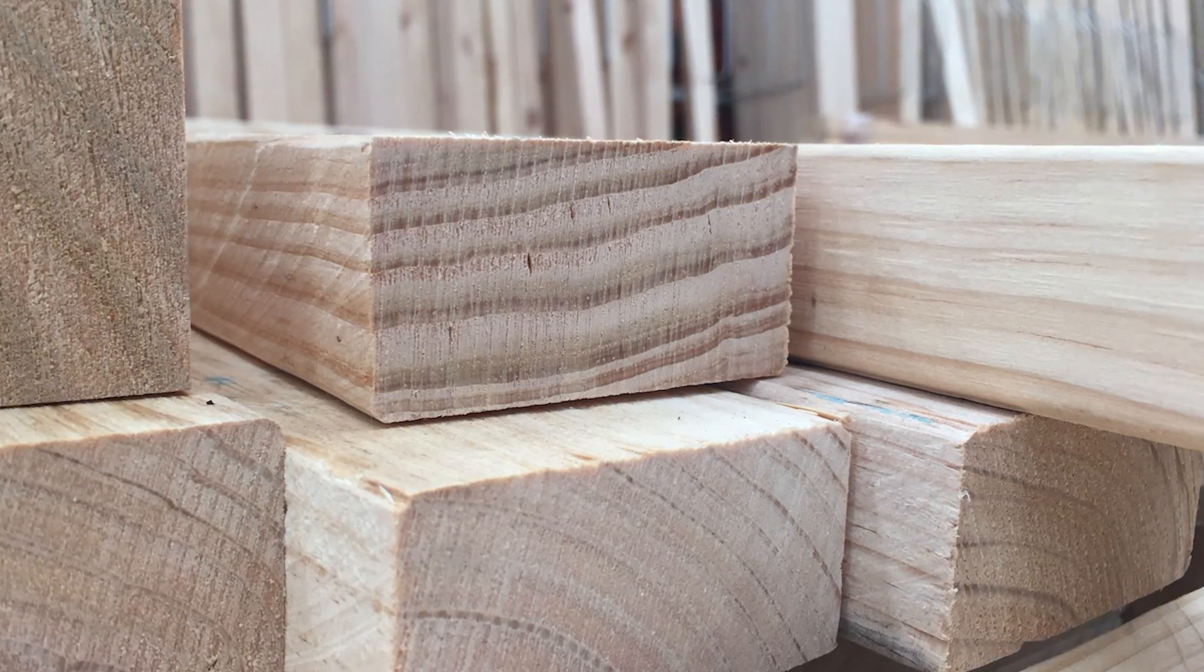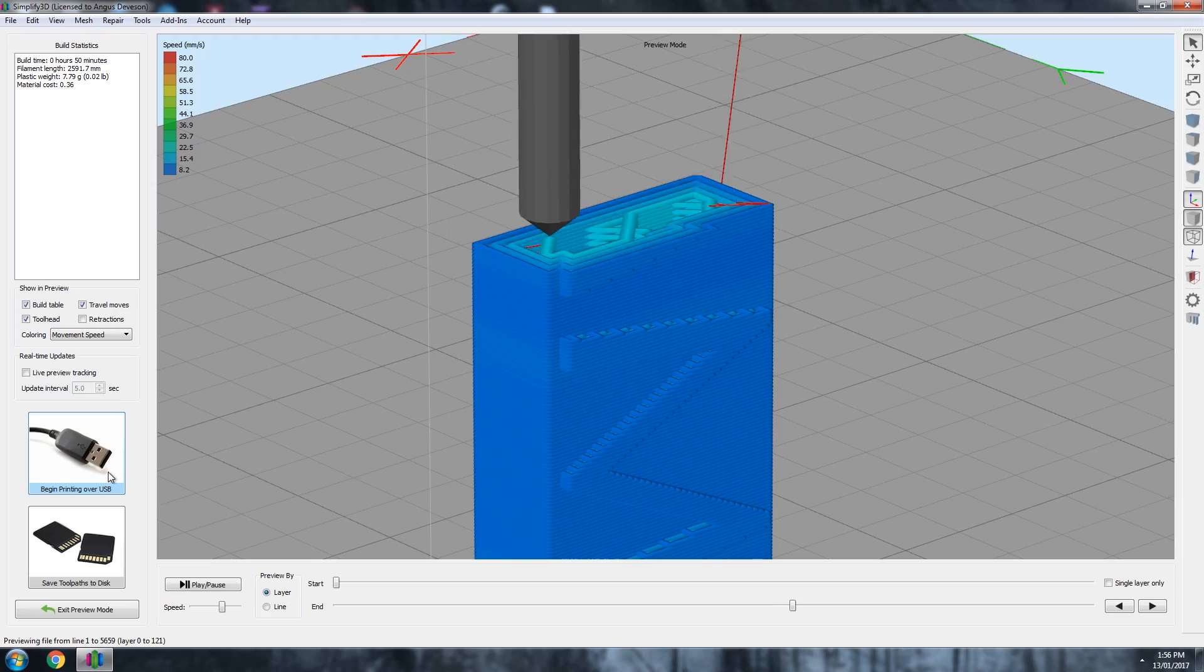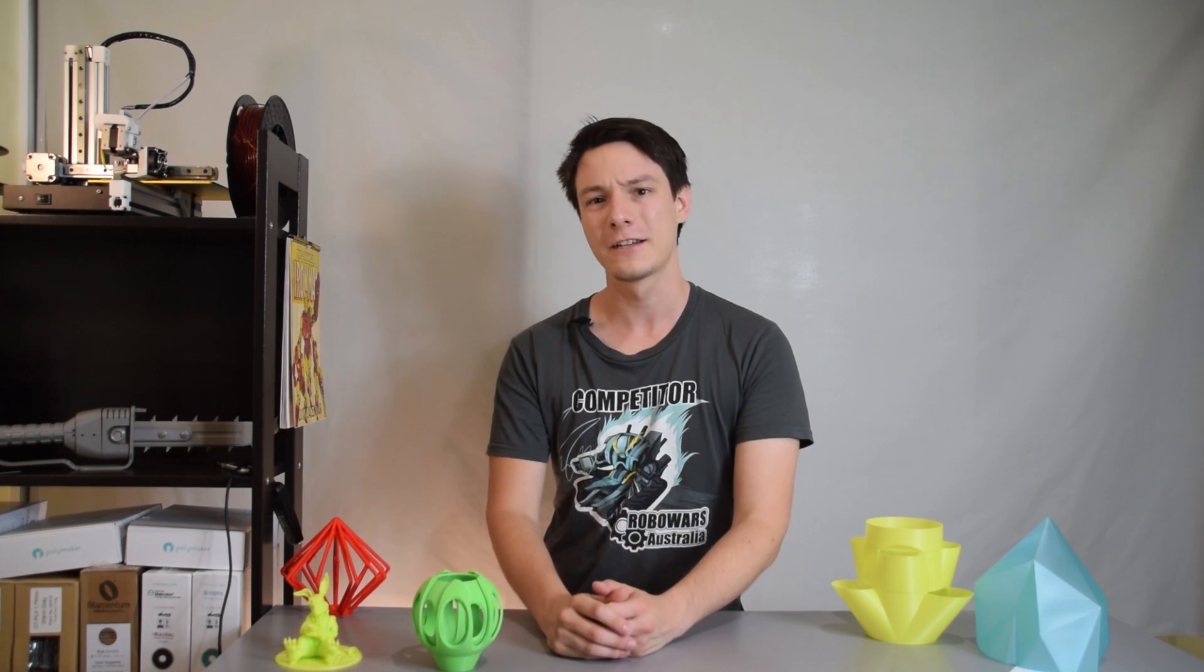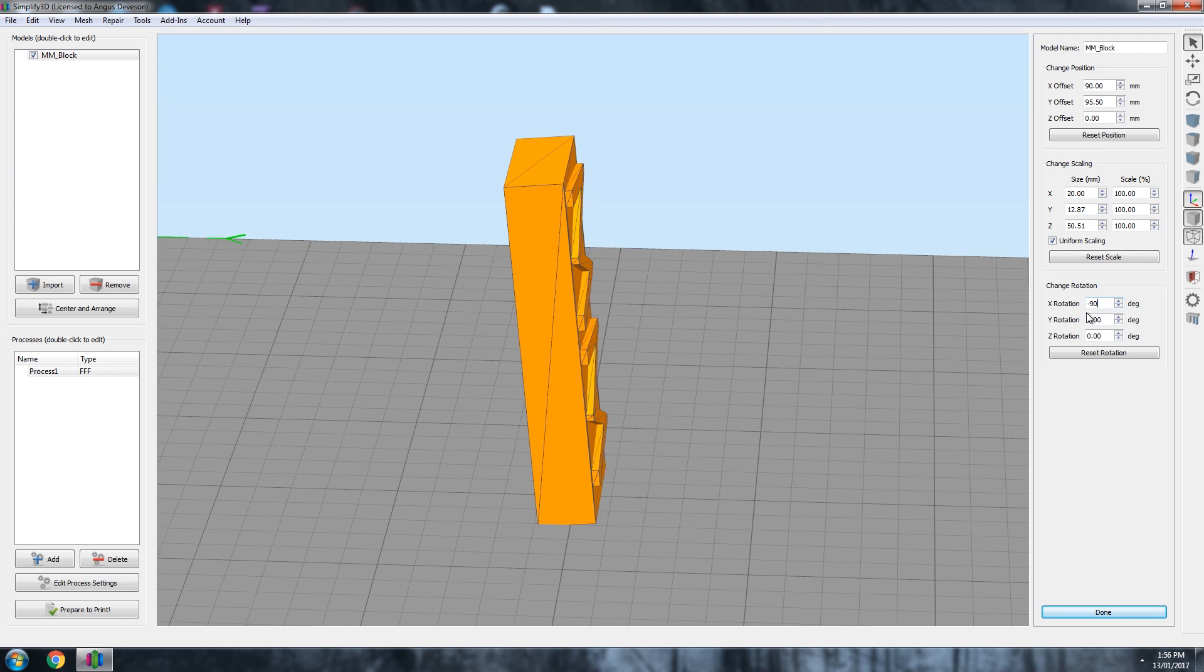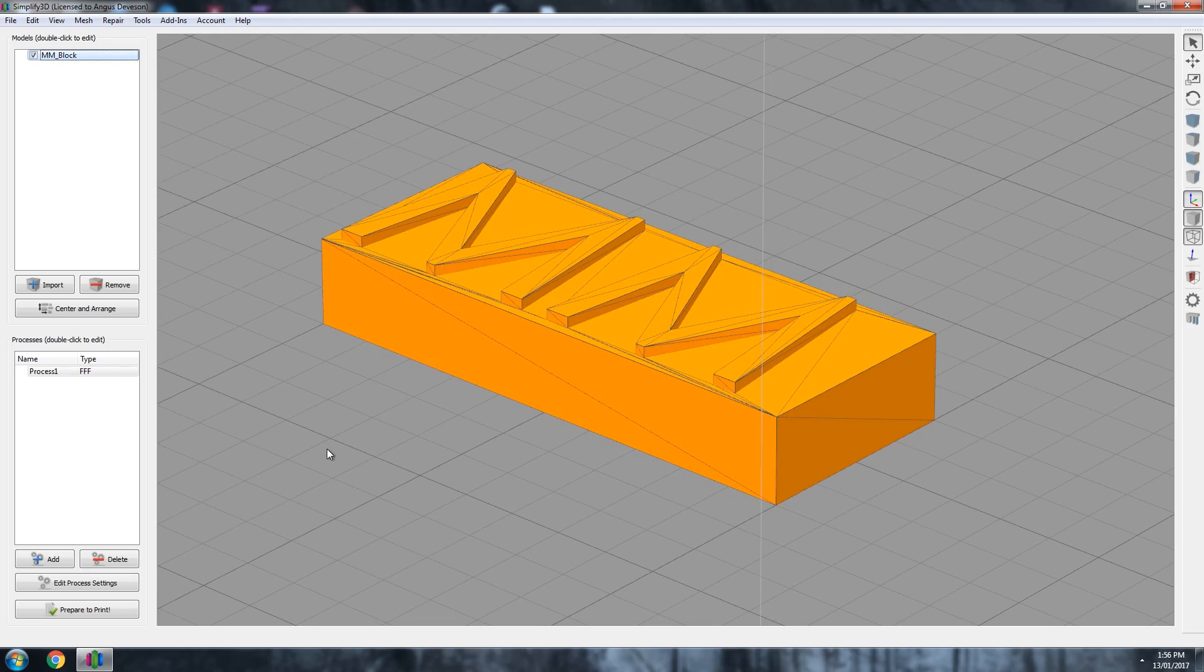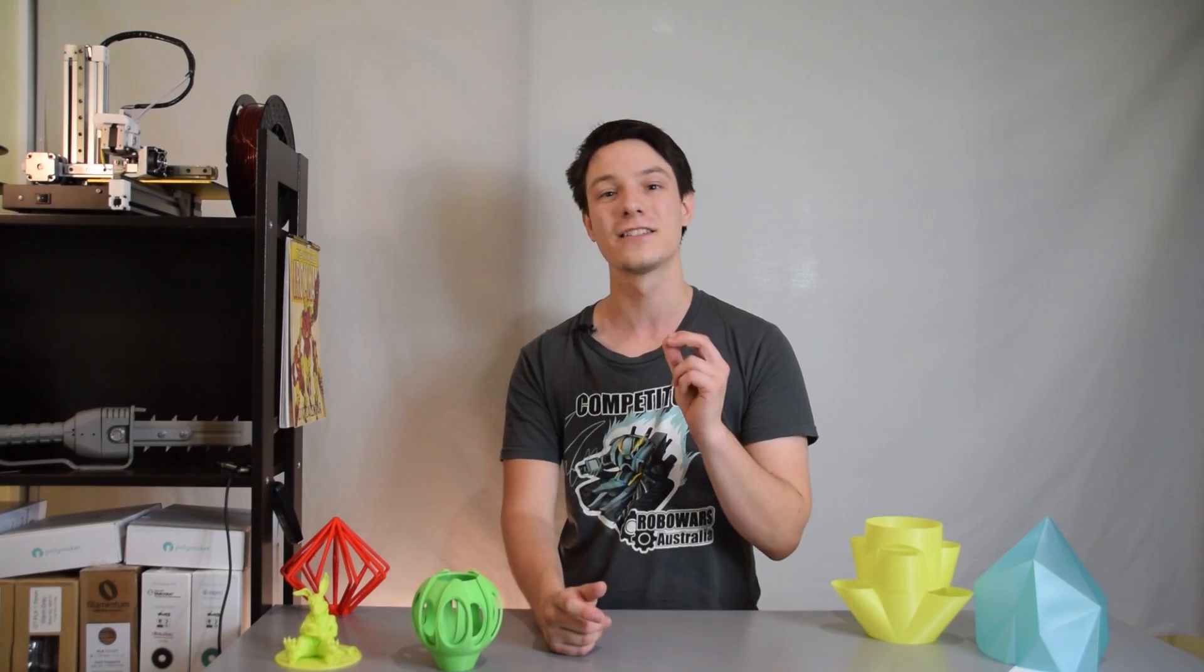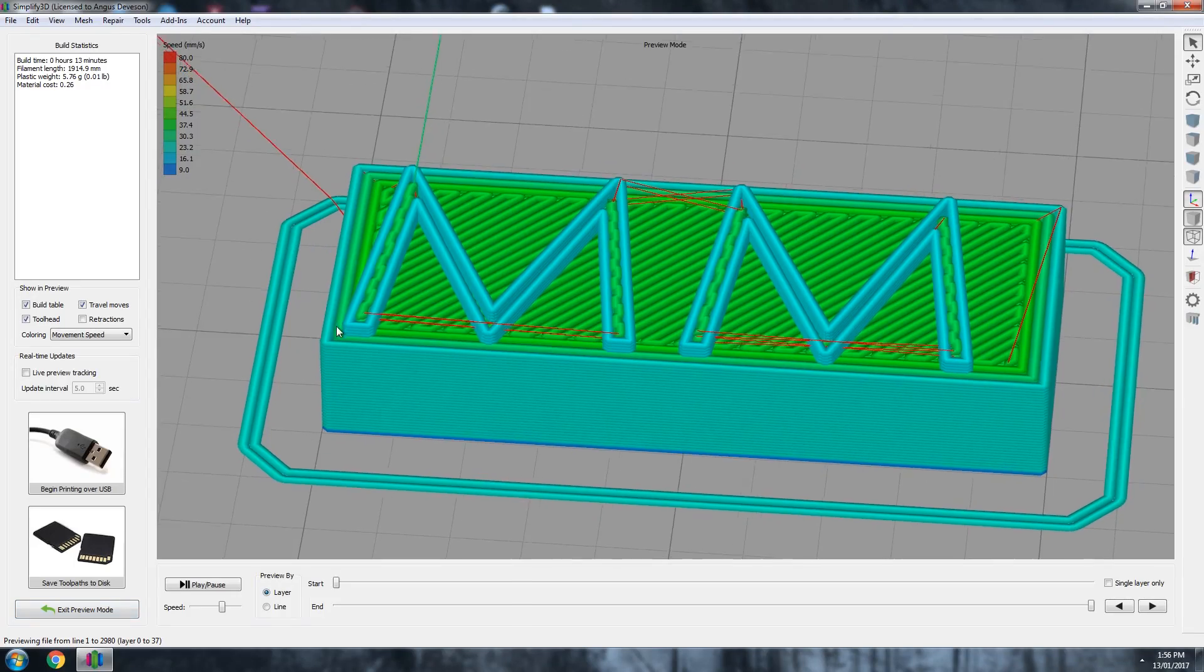So standing it up would be the weakest orientation with the smallest layer cross section. You wouldn't build with a plank of wood like that, so why would you put your 3D print in the same situation? So with that considered, how about this orientation with the text facing up? This is probably the orientation many newcomers to 3D printing would choose. However, it's not the best solution.